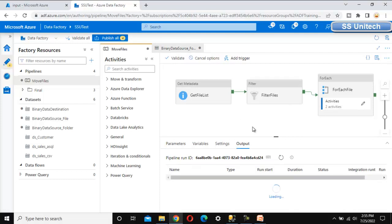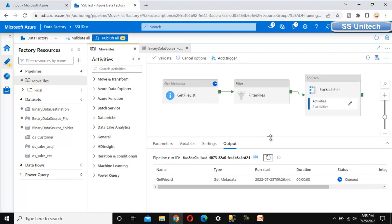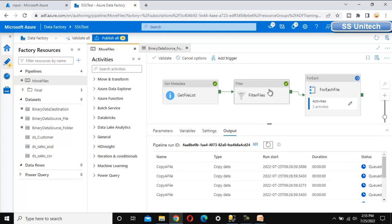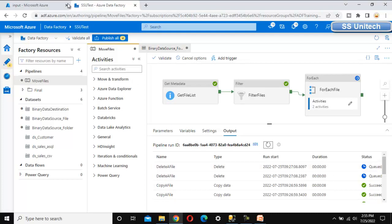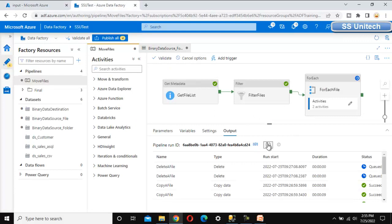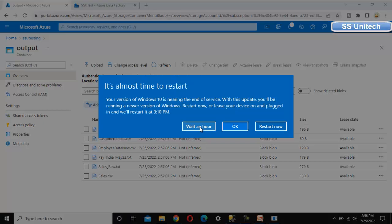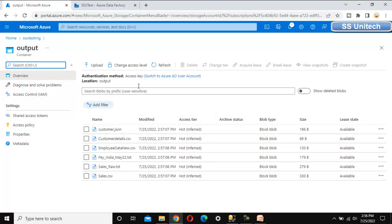Execution has started. Once completed, all files should be moved from input to output. The Get File List (Get Metadata) activity is in progress — now it's done. Filter is also done. Copy File is in progress and now complete. Delete is in progress. If we refresh the input folder, we should see no data since all files should have moved. Delete is completed and everything is done.